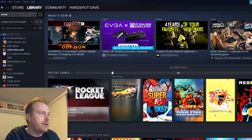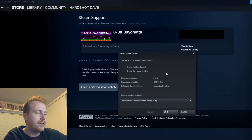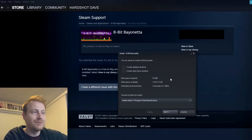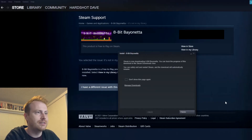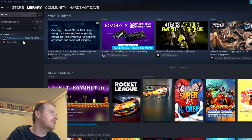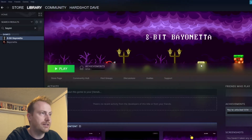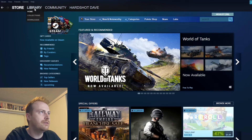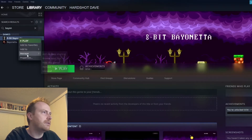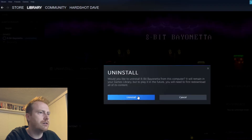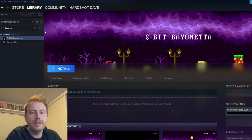I went ahead and viewed it in my library — it wasn't there immediately, so I just clicked install. Next, we're installing, finish. Now it's in my library. It should stay there regardless of whether or not I uninstall the game. It's ready to play. You can see all the Steam community stuff and discussions. Even if we uninstall, it's still in the library — you own the game forever.